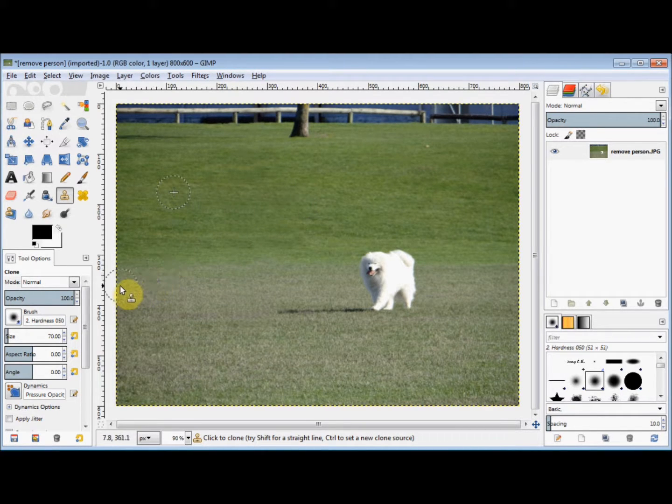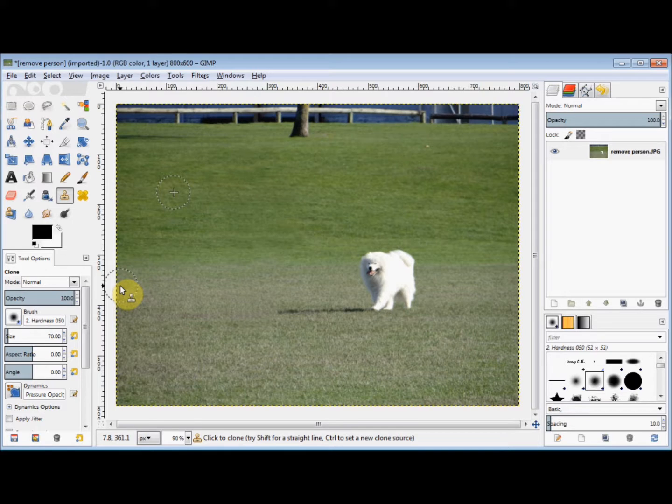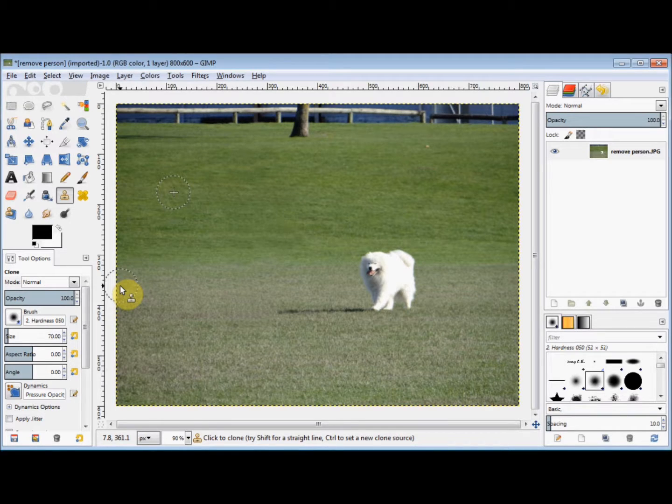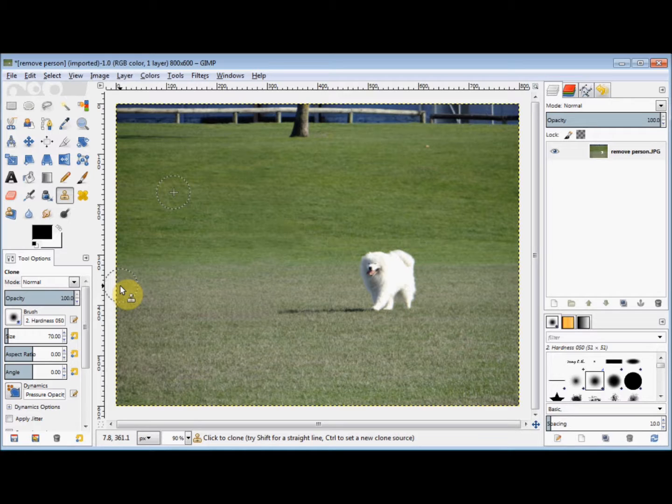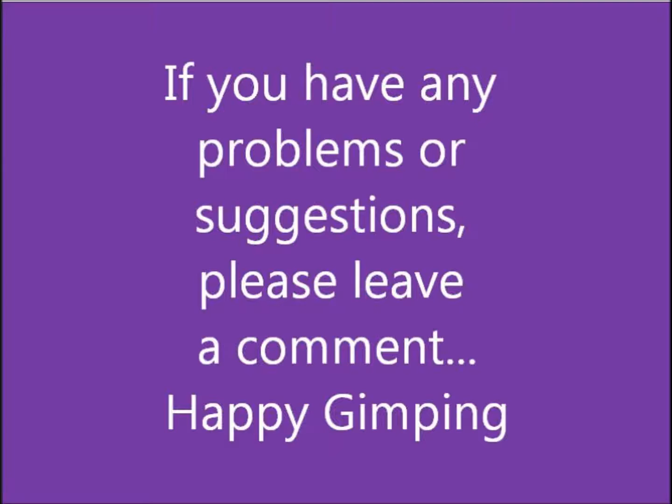So there you have it. Now this was an exceptionally easy photo to do, but it shows you the basic techniques of using the clone tool to cover something over. Now if you've got any problems or suggestions, please leave a comment. And now take care of each other.